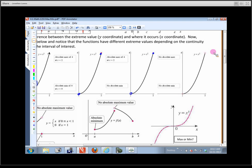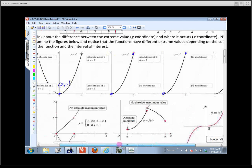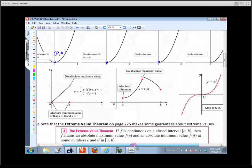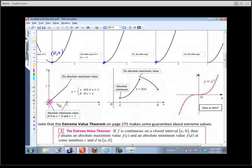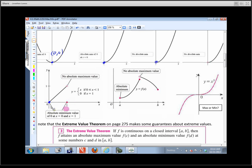On this graph, neither endpoint is closed, so there is no max or a min — even though it clearly goes up, there is no highest function value there. If you have open endpoints, you cannot have a max or min at those points. You need a function value in order to have an extreme value. On this piecewise function, the closed left endpoint is at least a local min, and there's an open point at the top, so I don't have a max there.